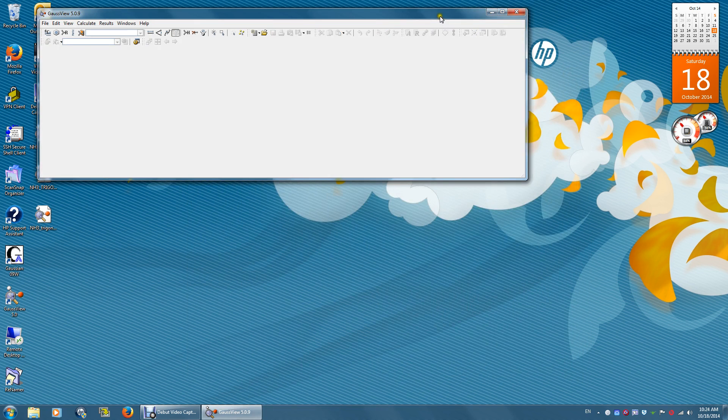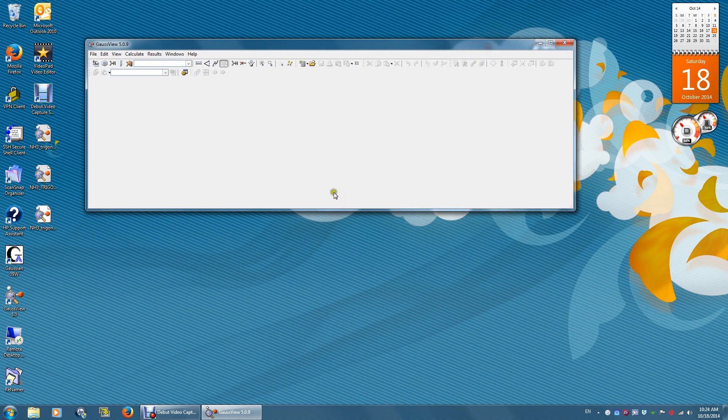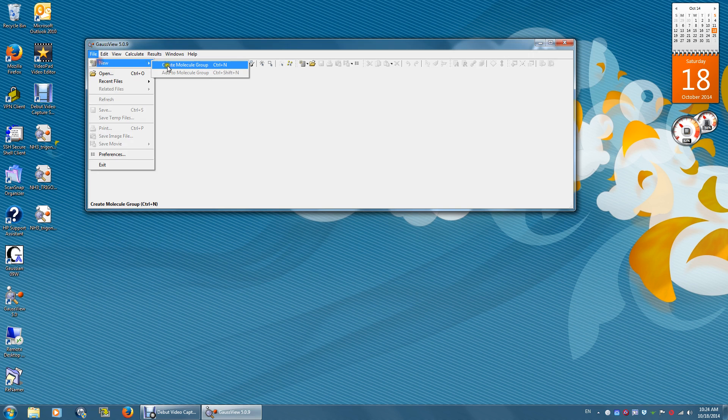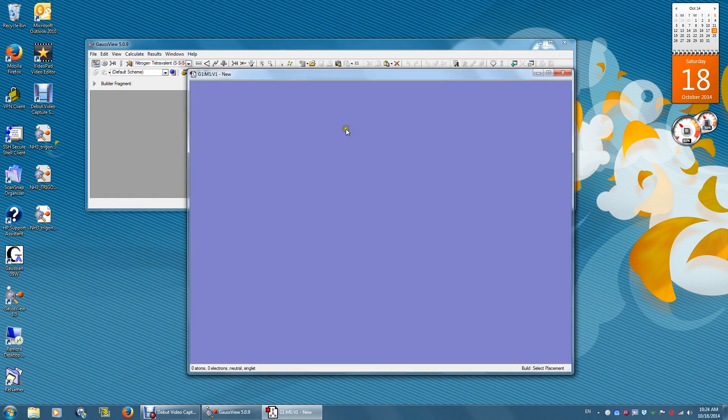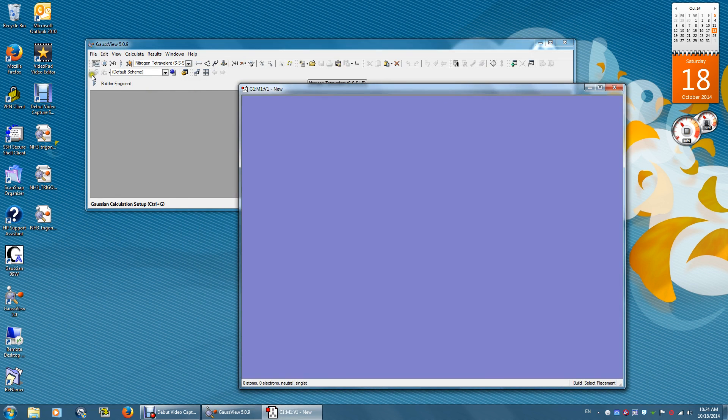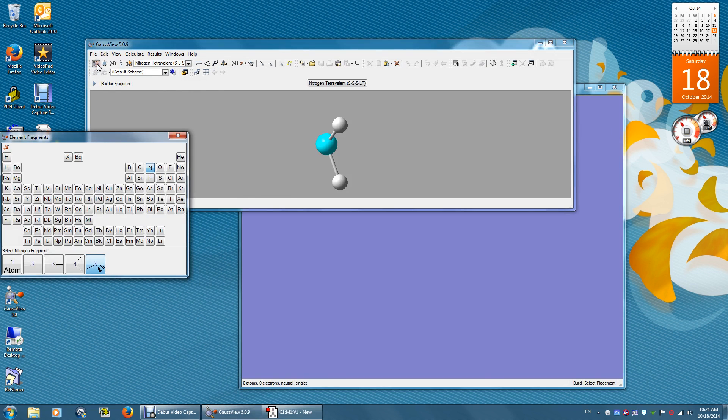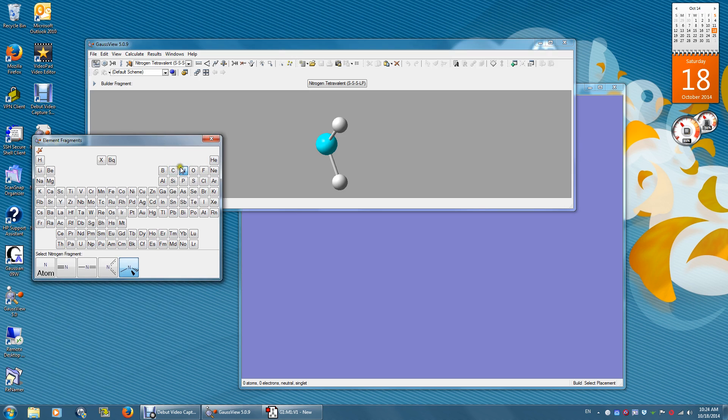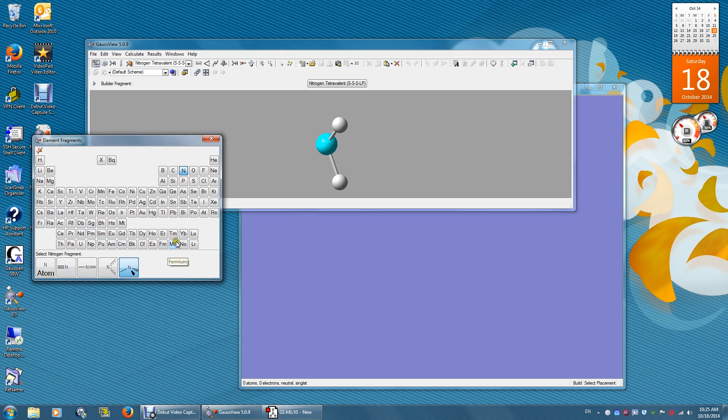Now we're done with the trigonal pyramidal structure. Let's make a new structure of ammonia. Click the periodic table. If you click nitrogen, there's no trigonal planar, so I will choose a different element with more options.